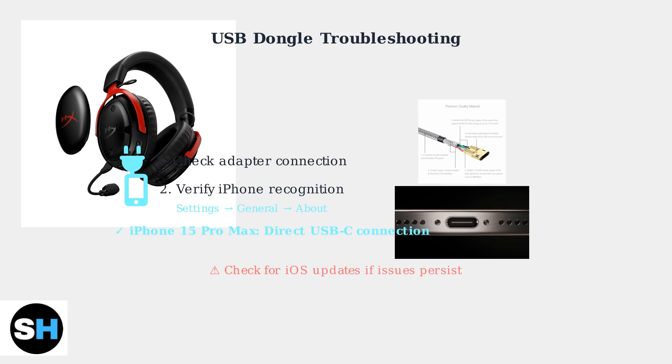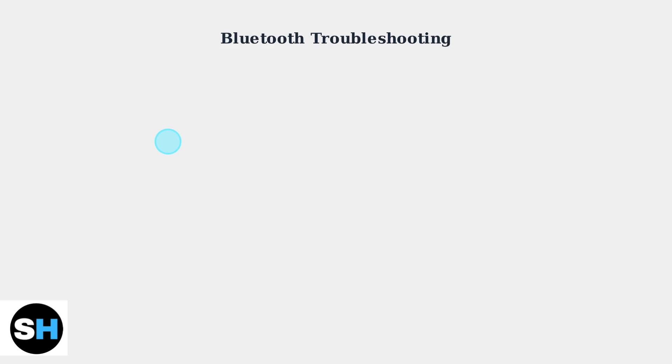If you're still experiencing issues, check for iPhone software updates, as compatibility can be affected by iOS versions. For Bluetooth connections, interference from other devices is the most common issue. Here's how to ensure a clean pairing process.